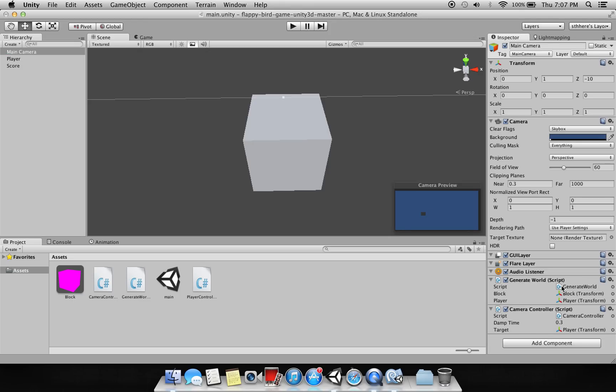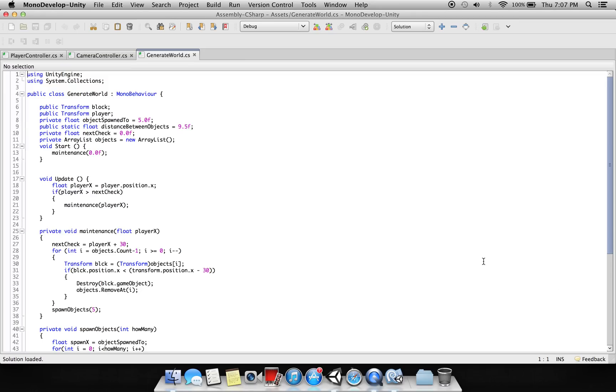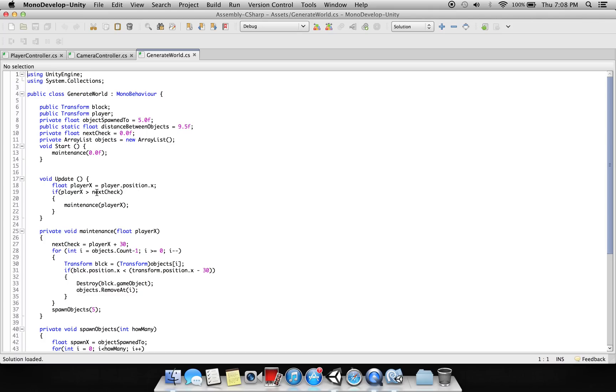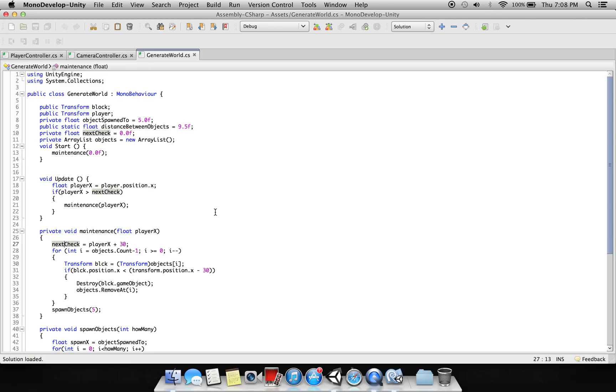And now let's talk about the generate world script, which is generating the cubes randomly with random size. All right, so we have a method here, maintenance with floor clear X. So here it checks...